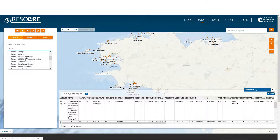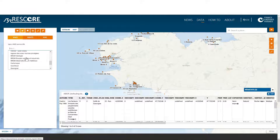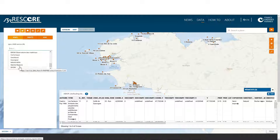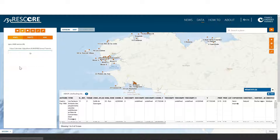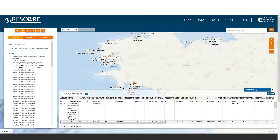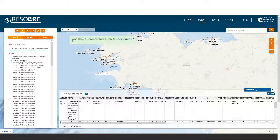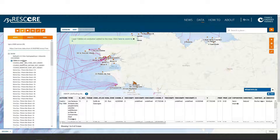Select one of these services — for example, the SHOM service — and you will have access to a lot of data. Let's add, for example, the position of the submarine cable on the map.